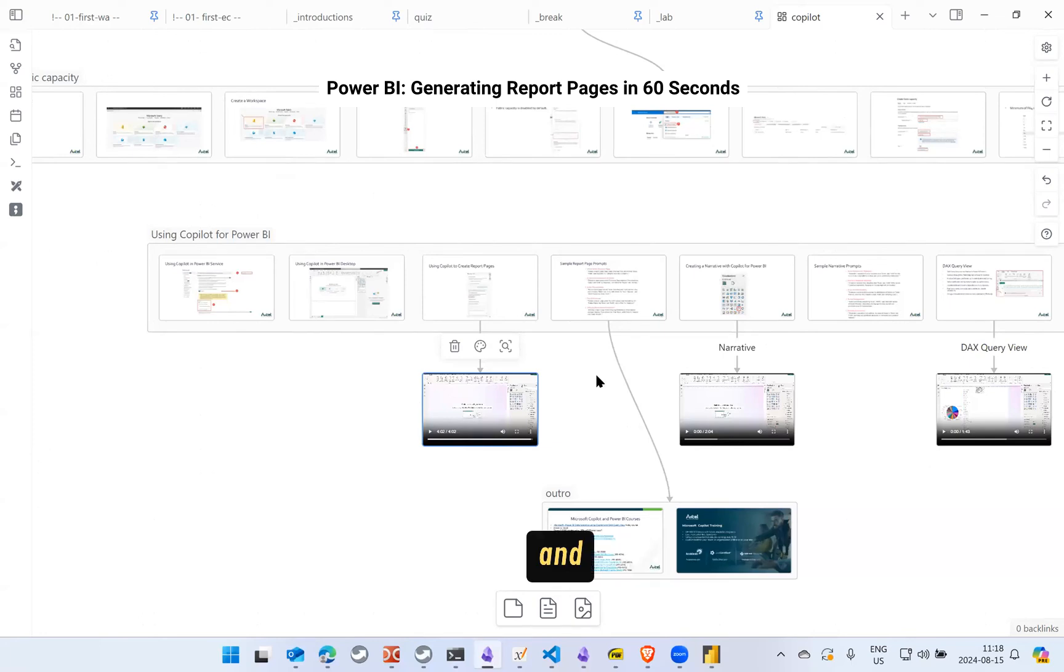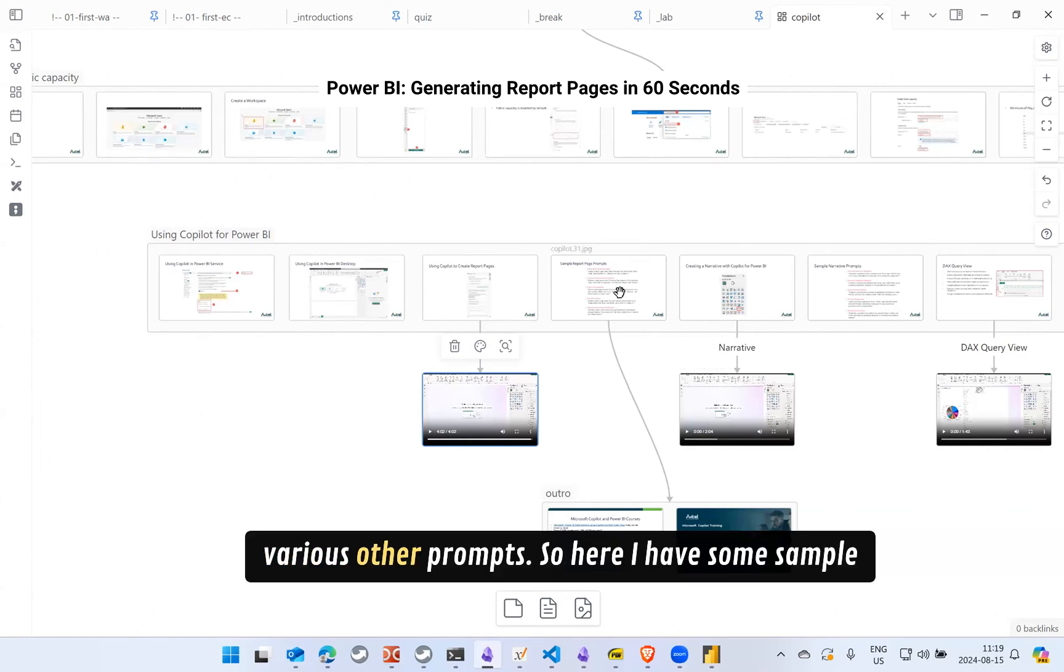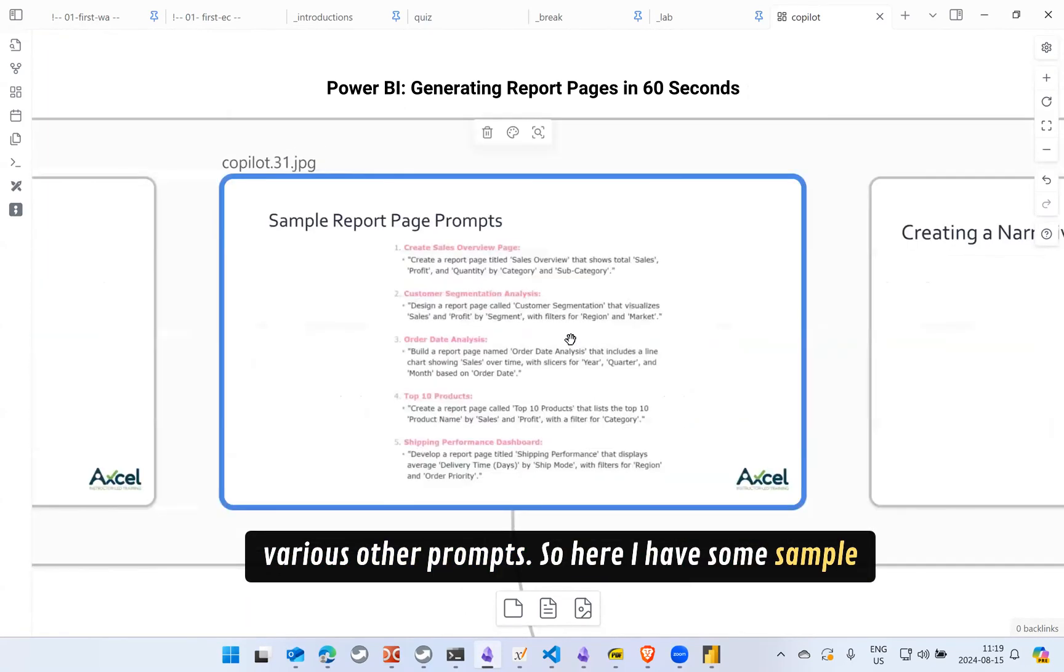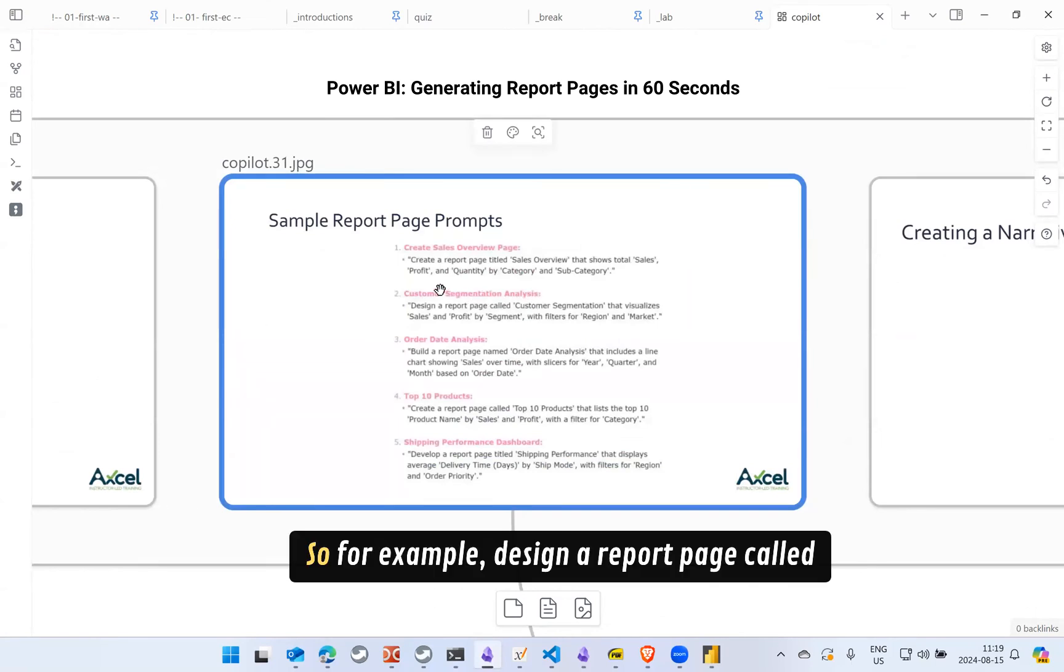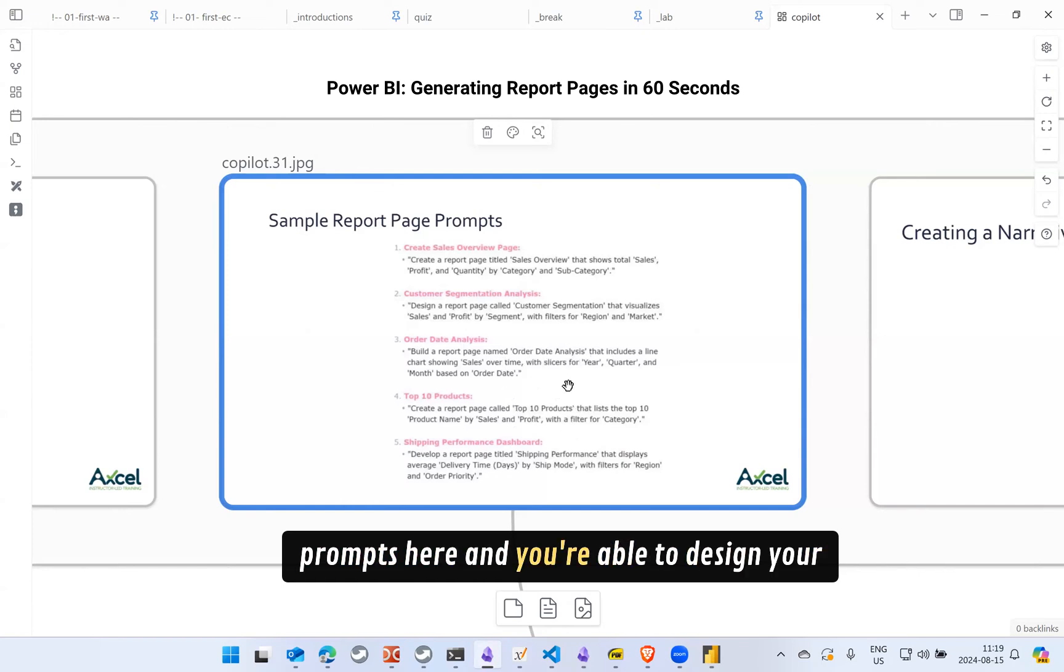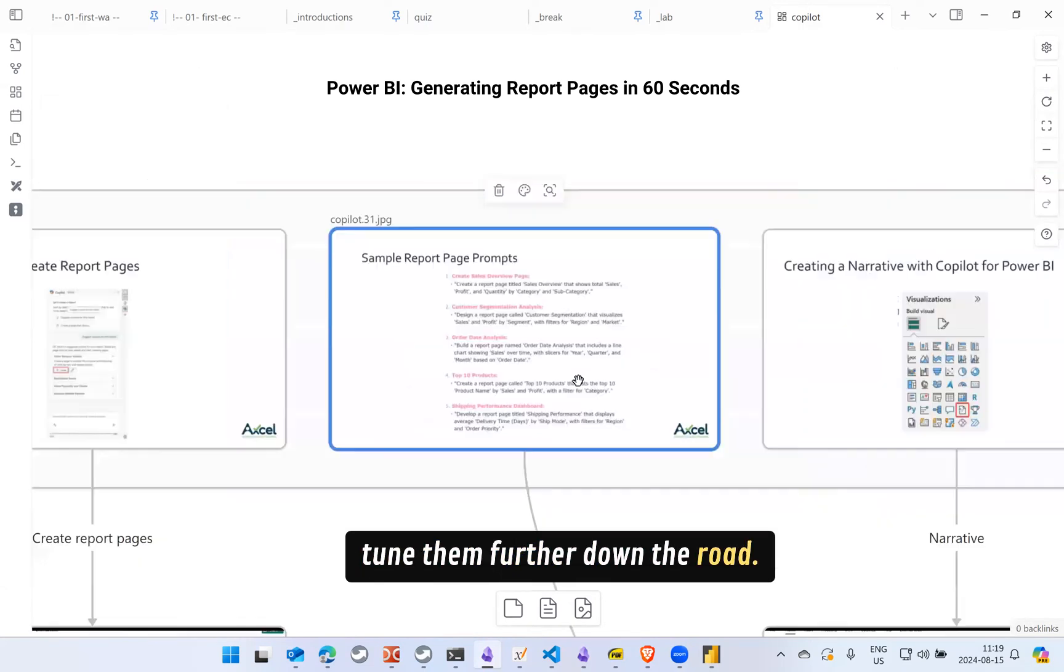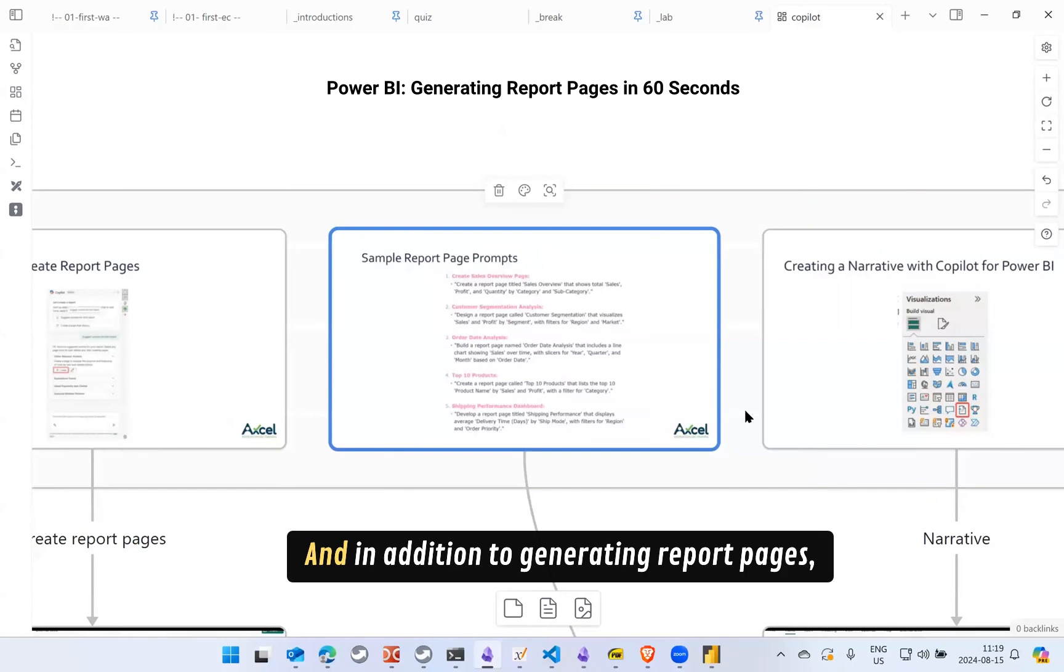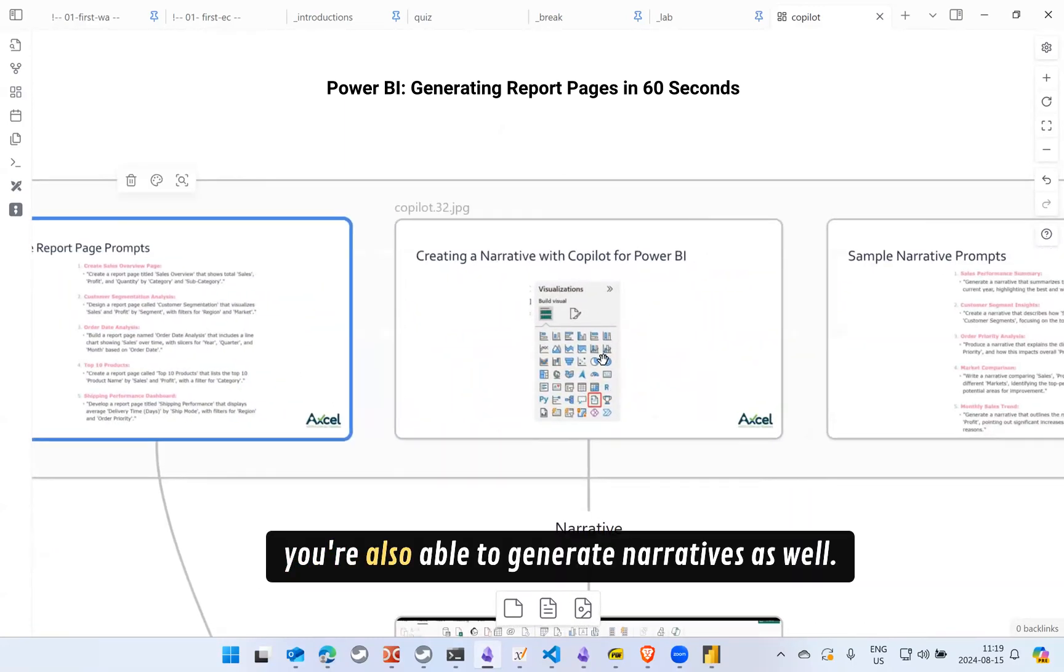And you can also utilize various other prompts. So here I have some sample prompts you can choose to enter to design your report pages. For example, design a report page called customer segmentation that visualizes sales, profit and whatnot. So you can enter different prompts here and you're able to design your report pages with ease and you can always fine tune them further down the road. And in addition to generating report pages you're also able to generate narratives as well.